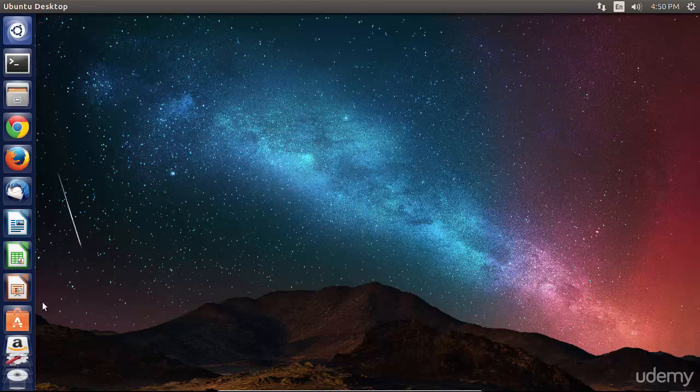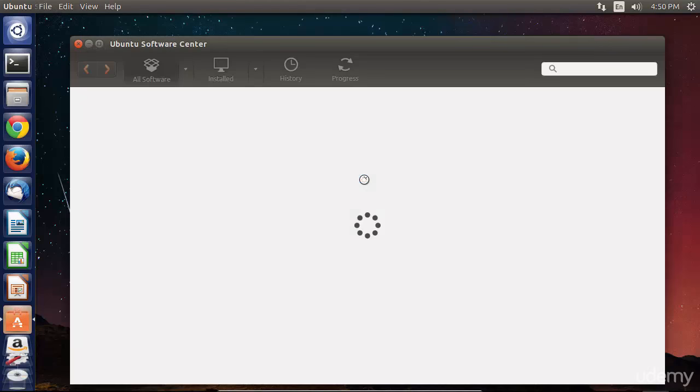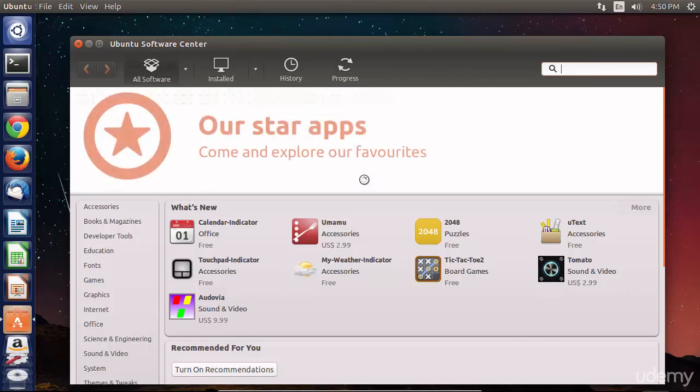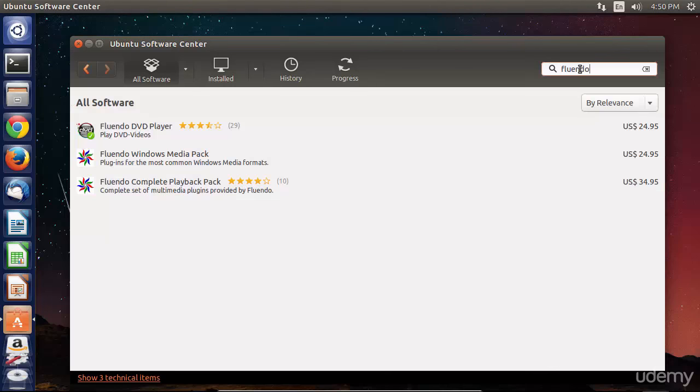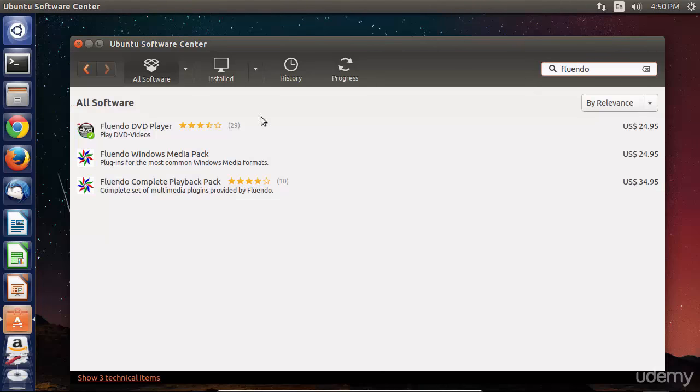Instead, I'm going to be showing you, in the Ubuntu Software Center, a program that is not free, but I think is really worth your money. It's a program that I've purchased and I really enjoy, called Fluendo.